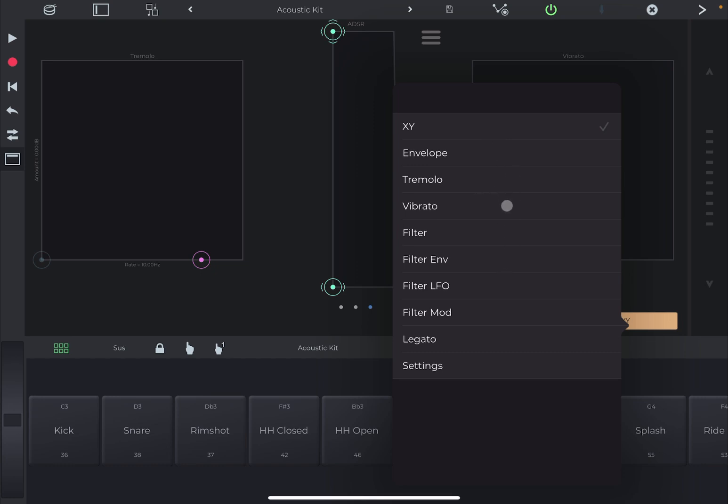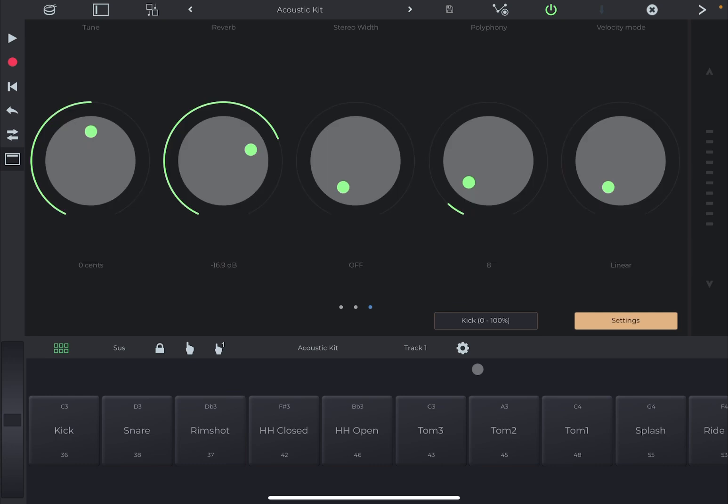click on it and then you have a selection for envelope, tremolo, vibrato, etc. At the bottom you have settings. Click on settings and it changes to these views, these settings and here you find the reverb finally which of course you can turn it off. Let's play now.